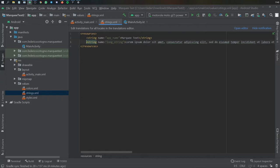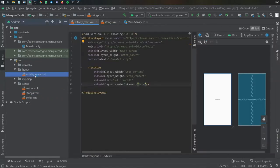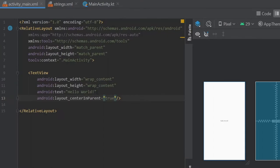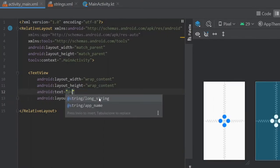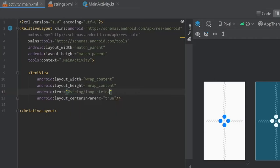I'm going to give that string an ID of long_string. Then in activity main we can go to where it says text and we can write @string/long_string.